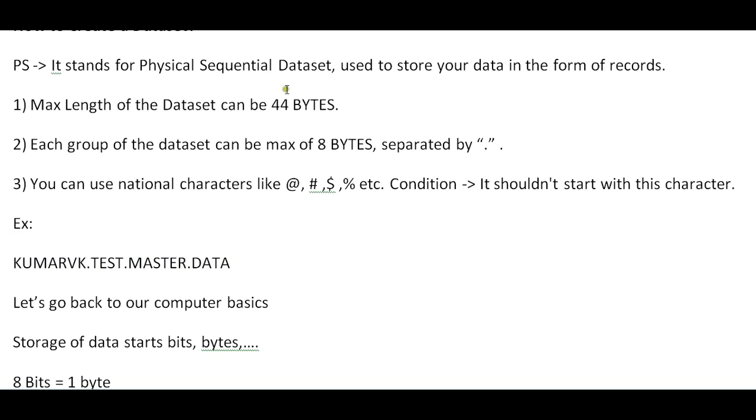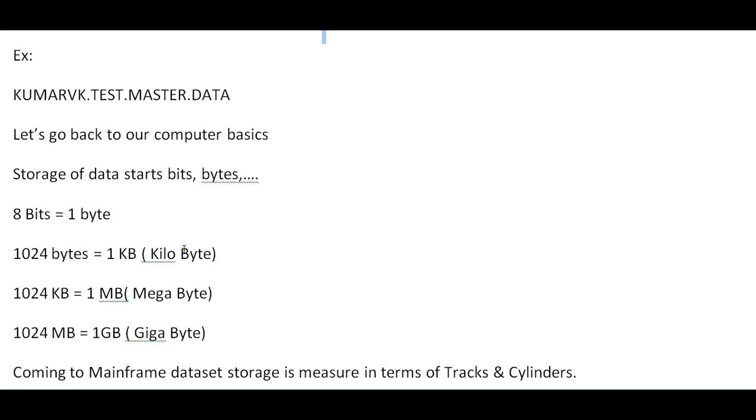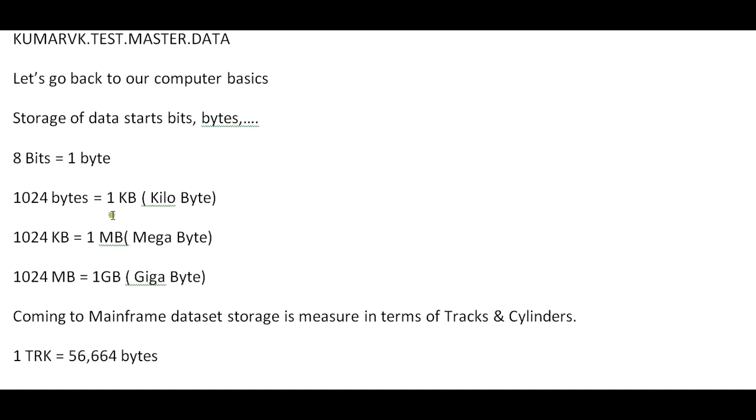Let's go back to computer basics. Let's brush up on bits and bytes. 8 bits equals 1 byte, 1024 bytes equal 1 KB, 1024 KB equal 1 MB, and 1024 MB equal 1 GB. In mainframe, storage will be different.